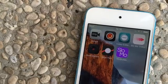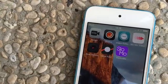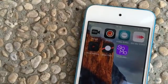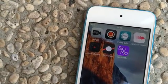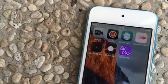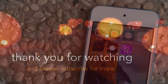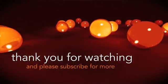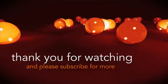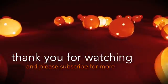So that is it guys — 7 ways you can get slow motion on your older iOS devices. As always, thank you for watching and please subscribe for more.